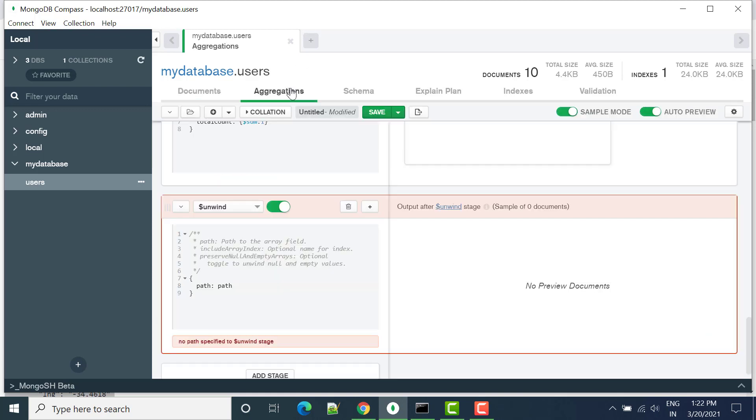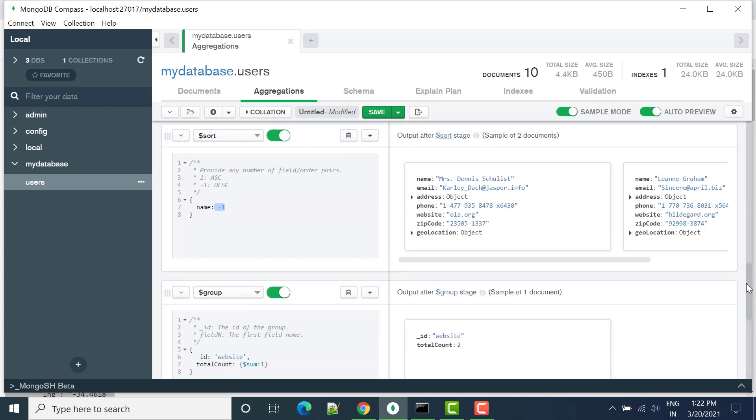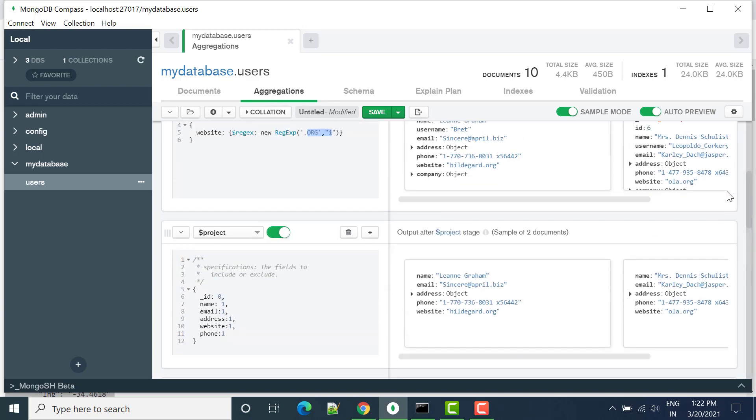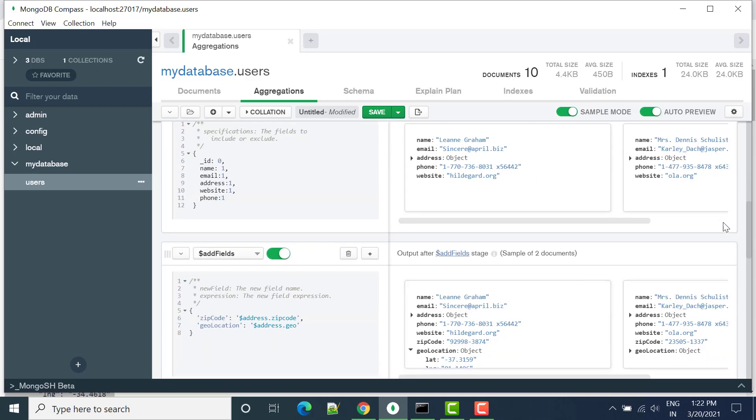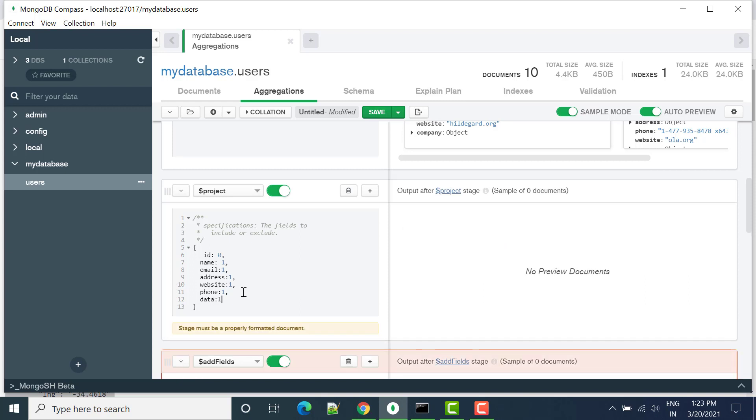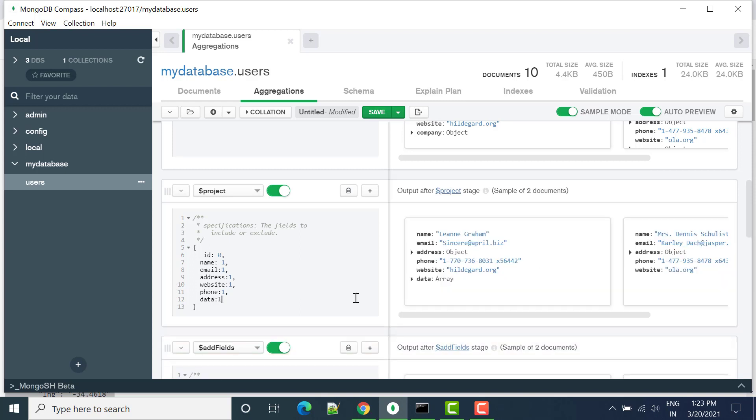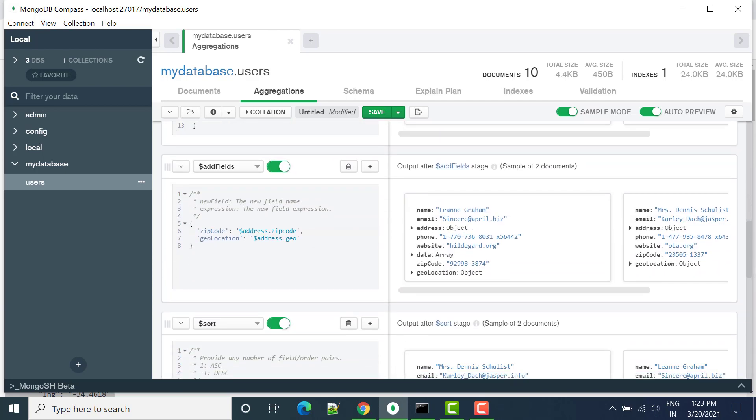Now let's go to the aggregation. In this aggregation, if you will see we have added here project. In this project we only want name, email, ID, address, website, and phone number. Let's add here data as well. So once we add data, then it will appear also in this array form. In output we can see the array.